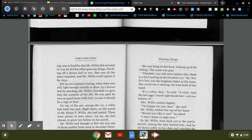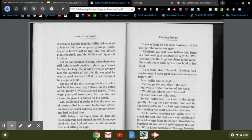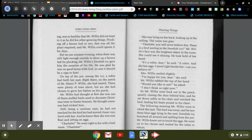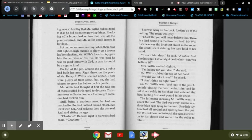Mr. Willis had thought at first she was one of those stuffed birds used to decorate Christmas trees or Easter bonnets. He thought someone had tricked him. Still being a cautious man, he had not reached for the bird but had moved closer, eye level with her, and he knew then she was real, real and sitting on eggs.